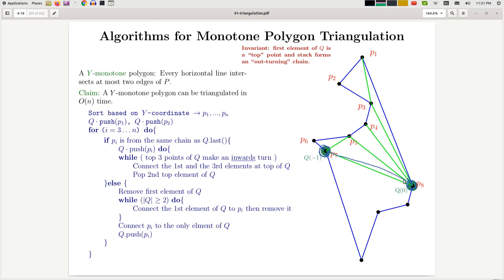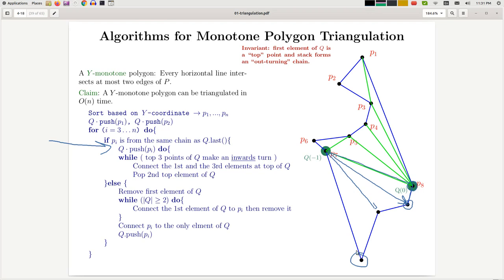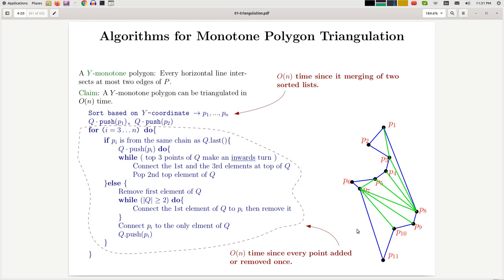Now the next vertex is coming from the right chain and the current chain is also the right chain, so we're back to the same-chain case. We continue cutting triangles until we reach the bottom vertex of the polygon, at which point we're done with the triangulation. The analysis is straightforward — similar to Graham Scan, every point is added once and removed at most once, so we touch every point exactly once and it clearly runs in linear time.